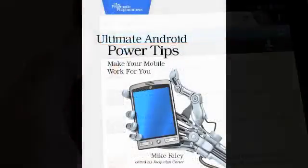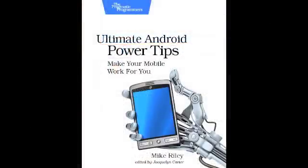Learn how to make these and many other projects in Ultimate Android Power Tips.